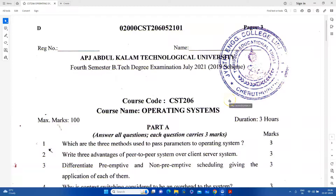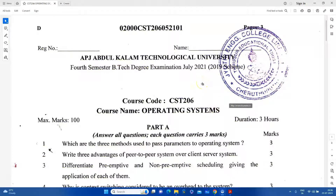Hello everyone. Welcome to July. We are going to discuss here. In July 2021, KTU's operating system subject is coming up, so we are going to go through the operating system exam questions.